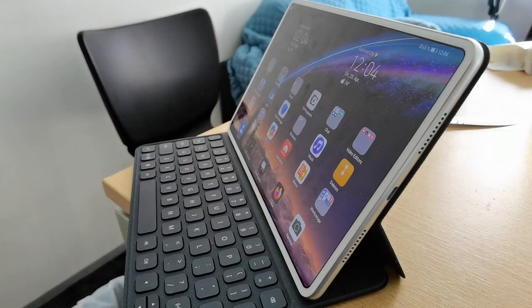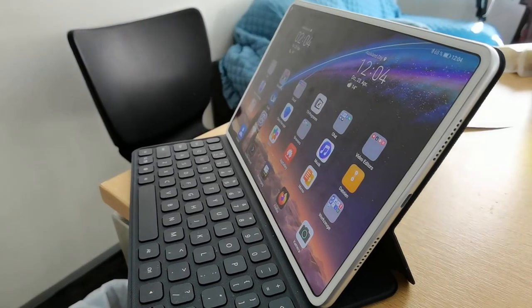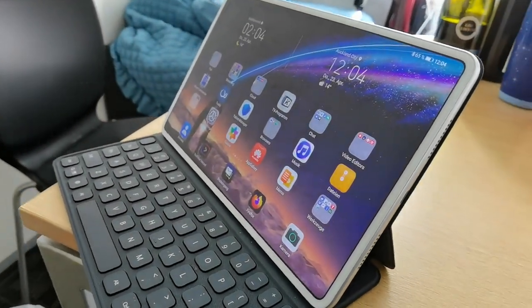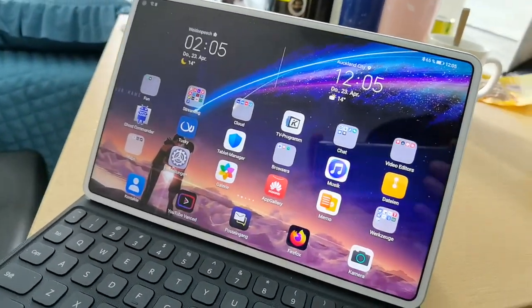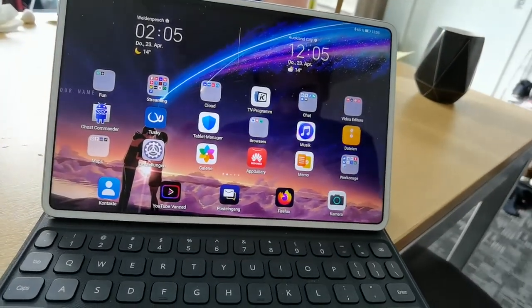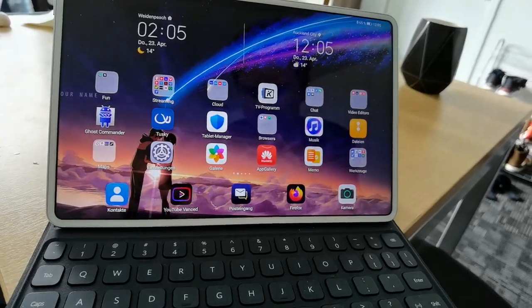Welcome to the new TechView podcast. This time around I want to ask the question: is it possible to video edit on a tablet? In this case I have my MatePad Pro, and I want to guide you through the possibilities of video editing on a tablet in particular, because it is definitely possible.